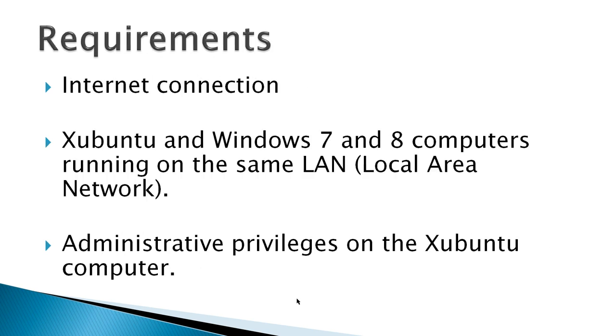The requirements would be an internet connection, Xubuntu and Windows 7 and 8 computers running on the same LAN or local area network, and Administrative Privileges on the Xubuntu computer.